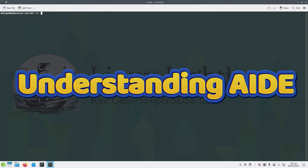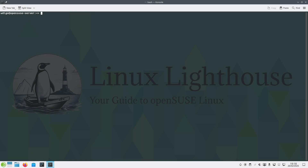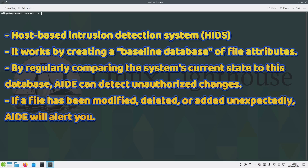Before we dive into the setup, let's briefly discuss what AIDE is. AIDE, Advanced Intrusion Detection Environment, is a host-based intrusion detection system, or HIDS. It works by creating a baseline database of file attributes, and by regularly comparing the system's current state to this database, AIDE can detect unauthorized changes. If a file has been modified, deleted, or added unexpectedly, AIDE will alert you.